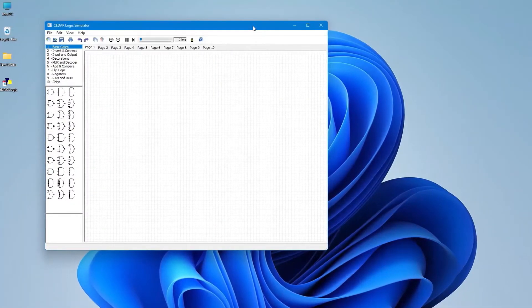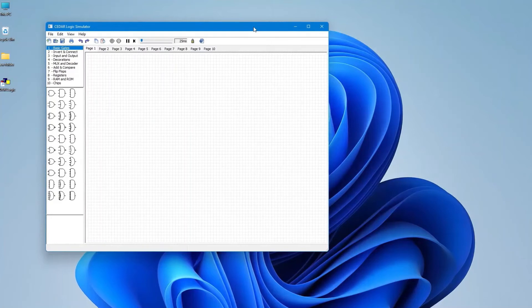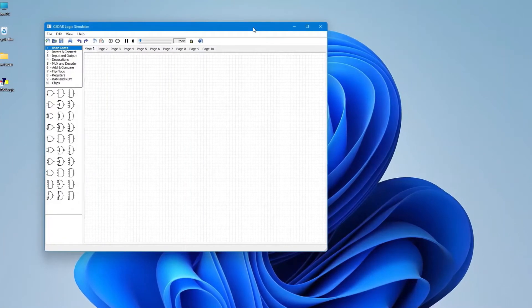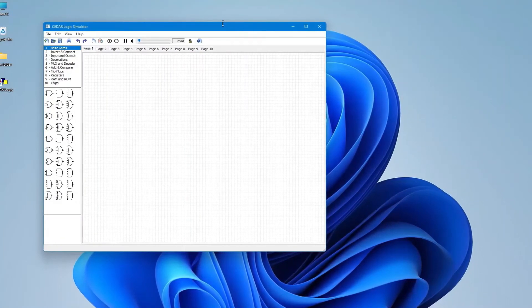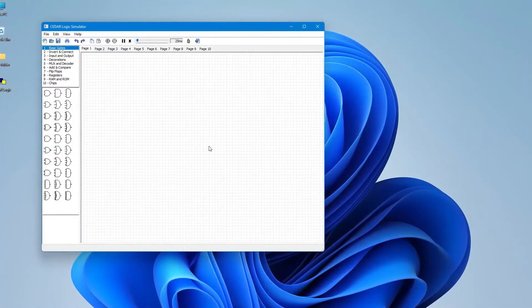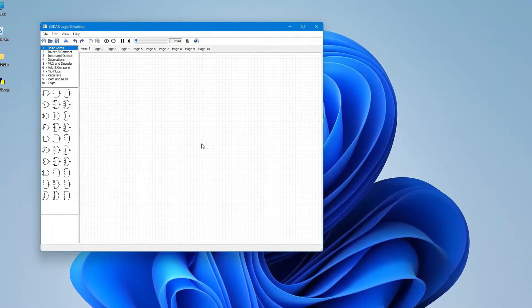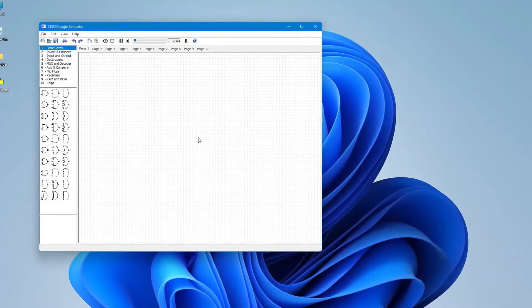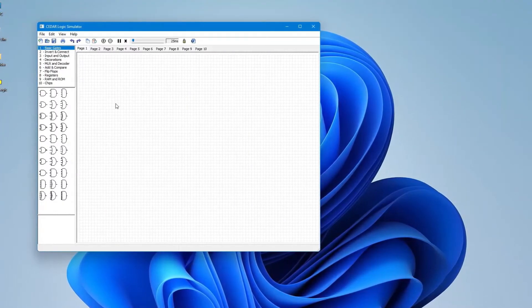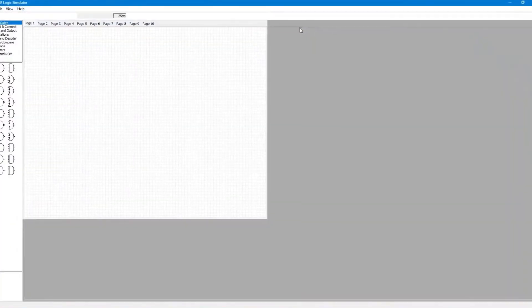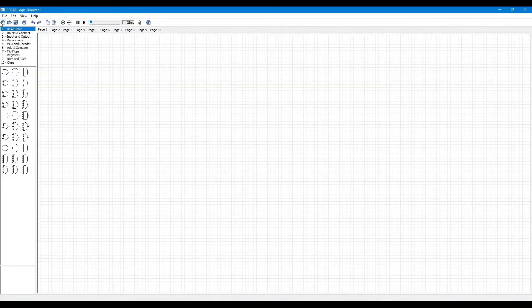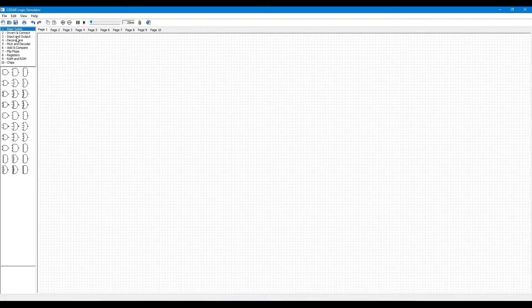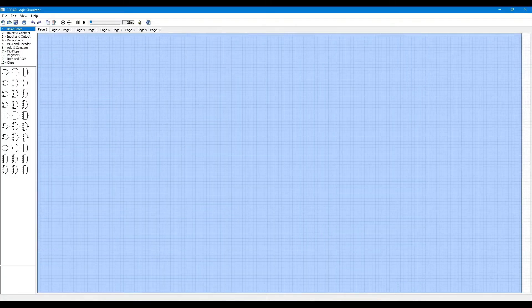Now I'm going to explain how to use Cedar Logic Simulator. Using this software you can make and verify any logic circuit very easily. This is the Cedar Logic Simulator interface - here is the menu bar and the toolbar. Here you can see all the logic circuit components in this palette, and this area is the circuit build area.